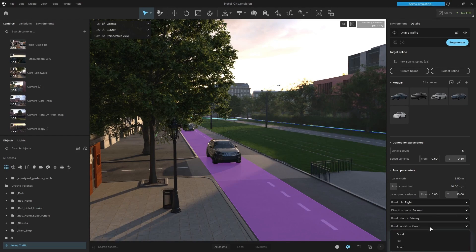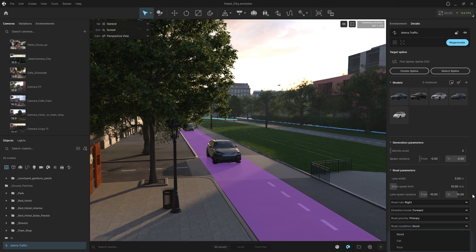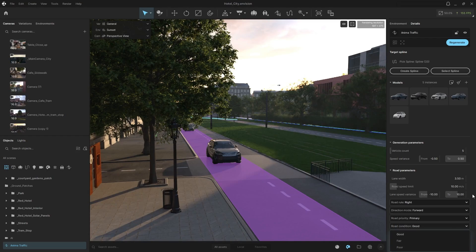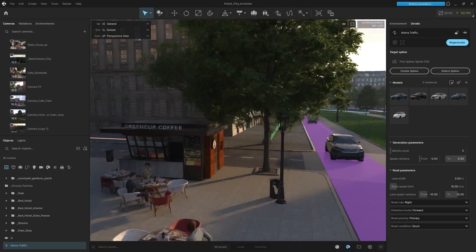or you can adjust the road condition. Good, fair or poor. So that's really cool for if you're doing, say like a gravel road and it's a little more uneven, the suspension will actually move the vehicle. So that's a really cool option as well.